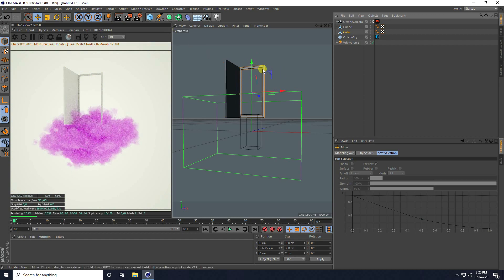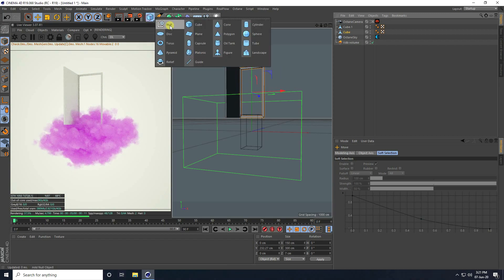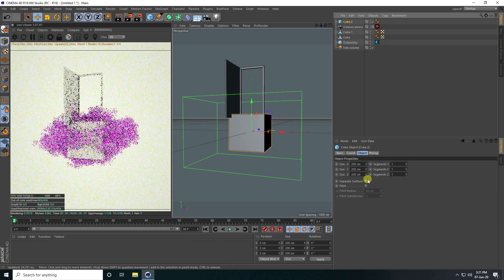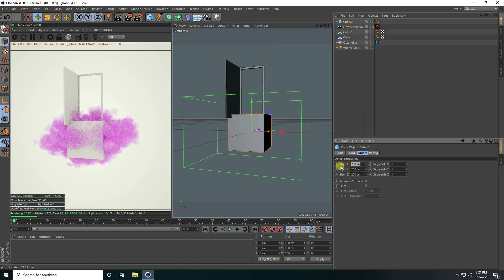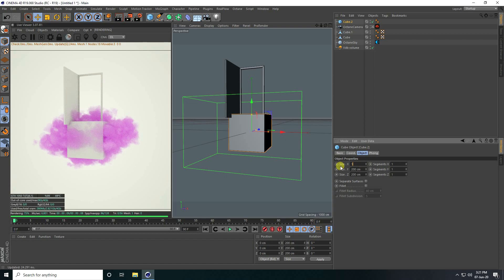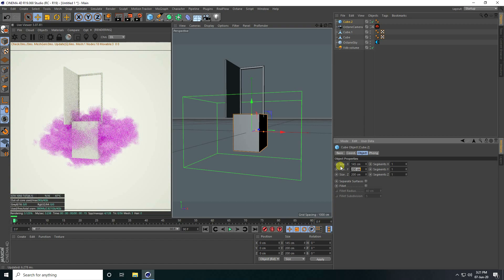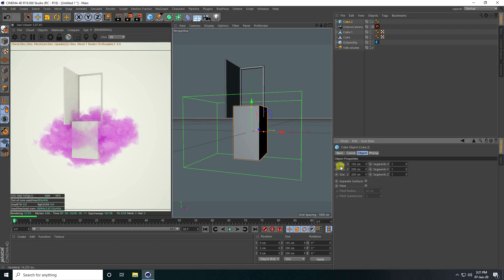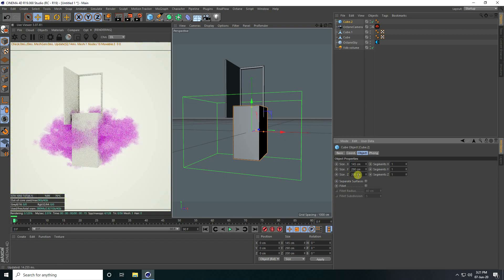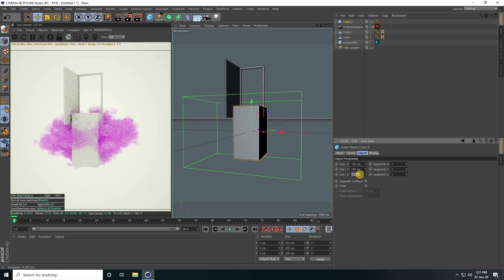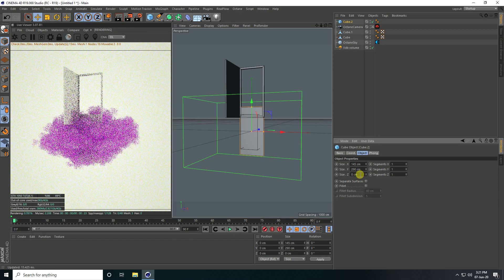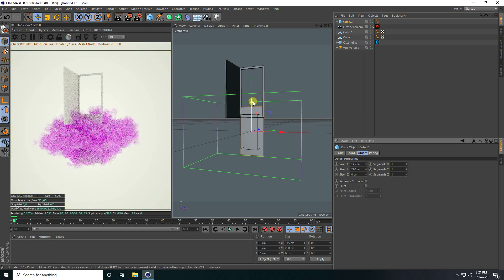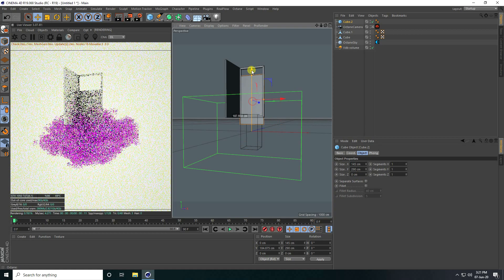Now I'll also apply a simple floor. Again I take Cube and size the same, but this time a little bit smaller, like 145. Y axis 290, and Z I take 0.5. Go up.